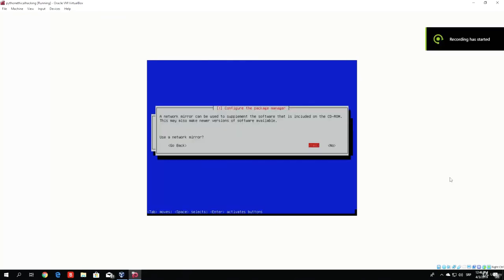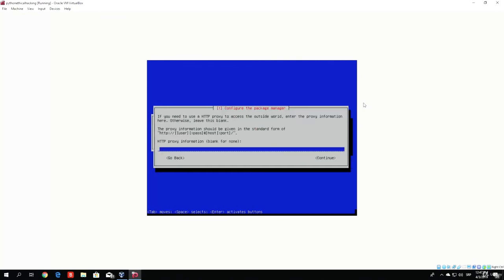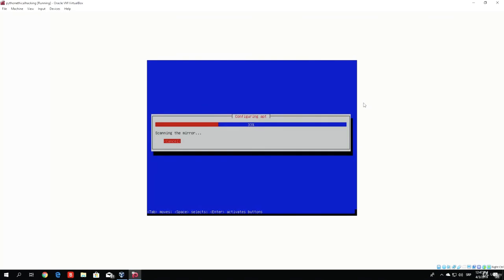Here we are at the configuration of the package manager. It says a network mirror can be used to supplement the software included on the CD-ROM and may provide newer versions. You want to select yes here. For the next part, the HTTP proxy information, we do not need to specify anything, so just continue without typing anything. This will configure apt for a few moments.